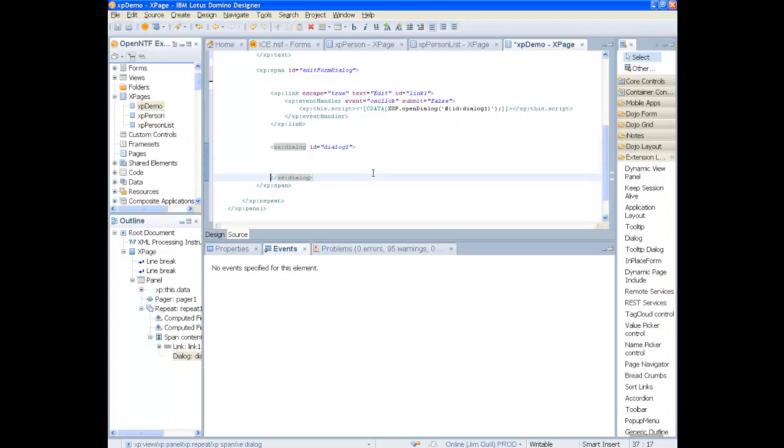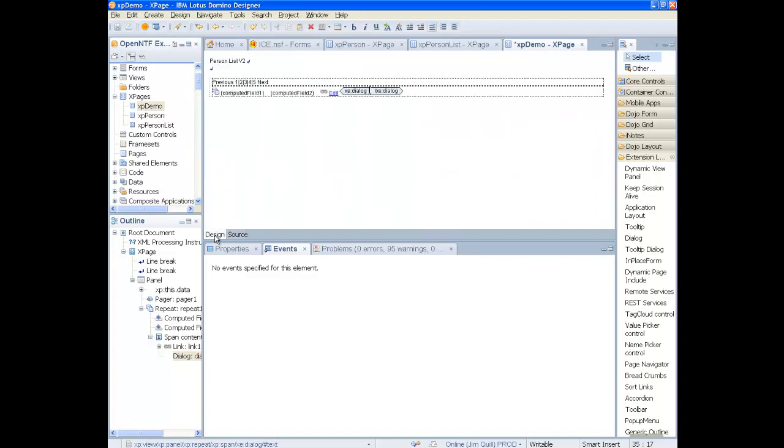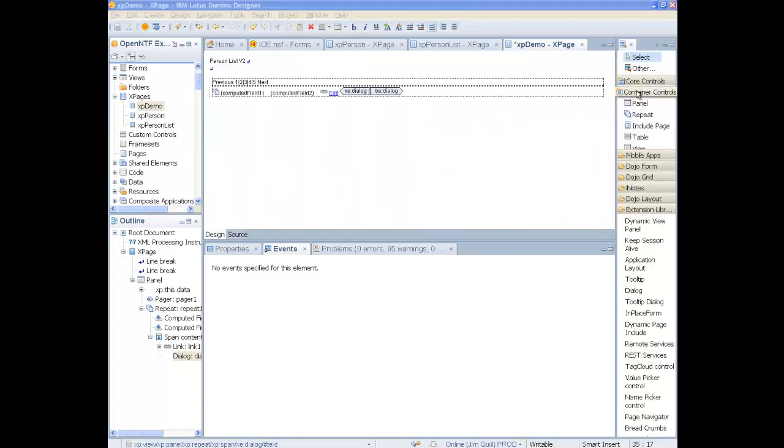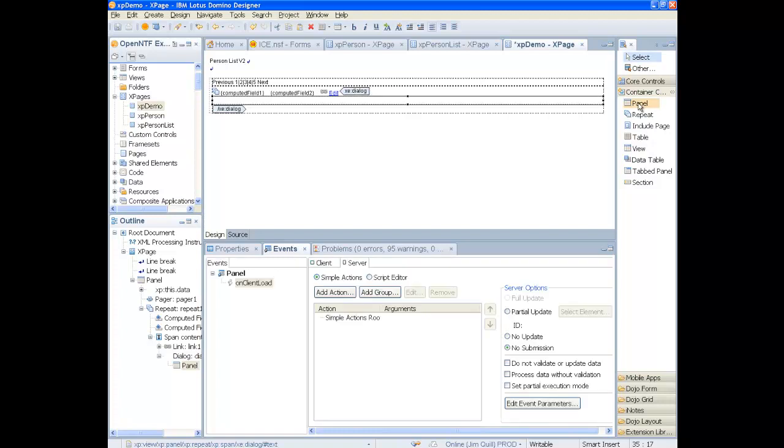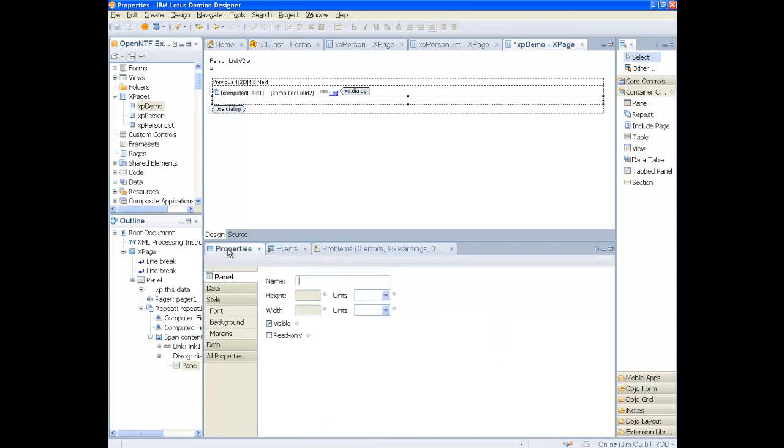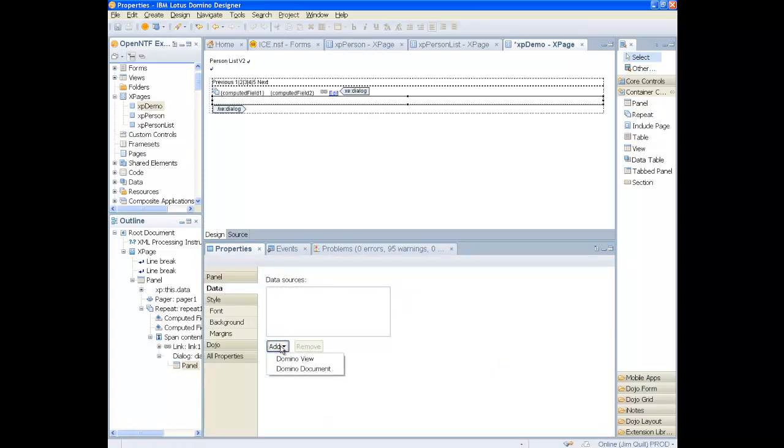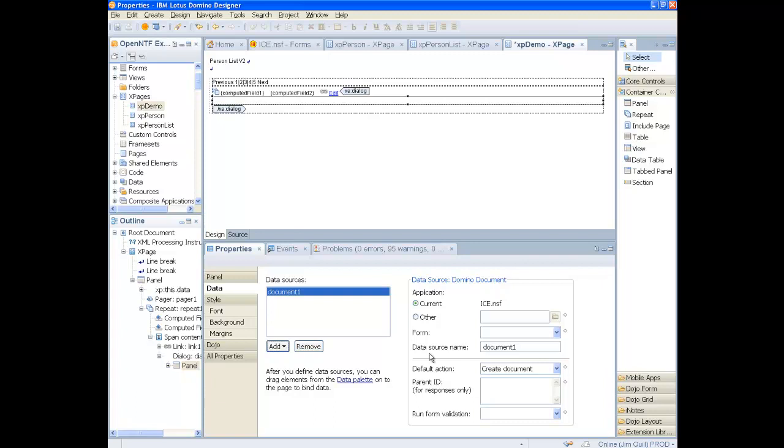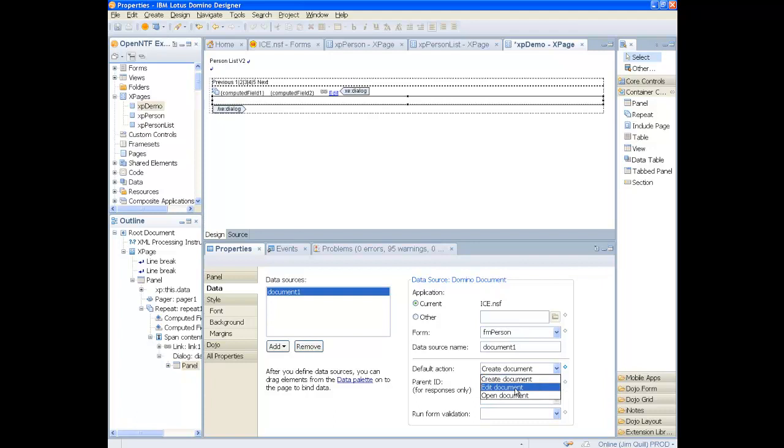In this dialog, we will first add a panel. This panel will have a data source that contains the document that we are selecting for editing. Select the form and select the action to edit.